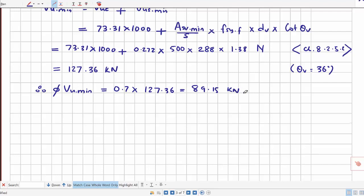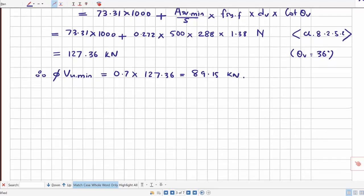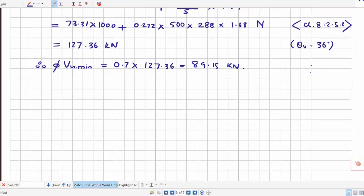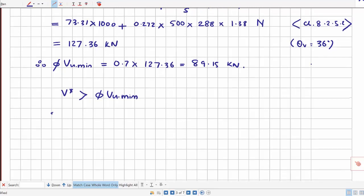The design capacity φVU.min = 89.15 kN. Since V* = 96.8 kN is still greater than φVU.min = 89.15 kN, the minimum shear reinforcement is not sufficient to take the given maximum shear force. Therefore, the shear reinforcement must be fully designed.